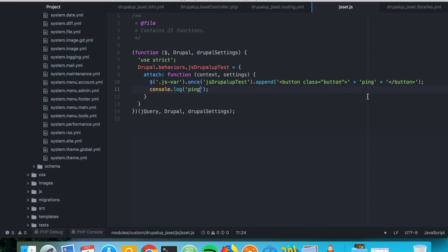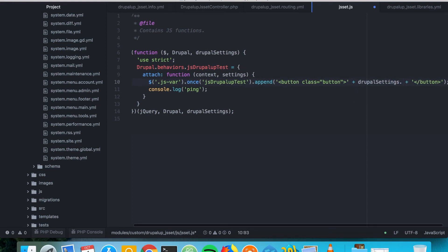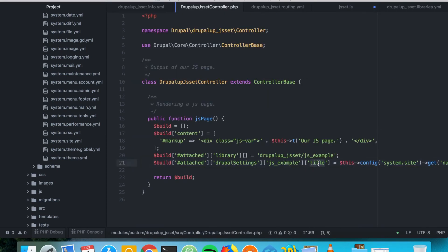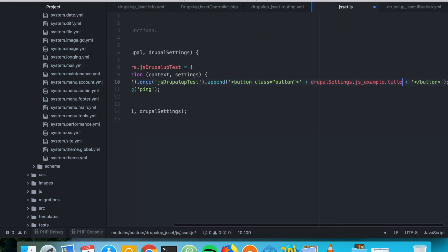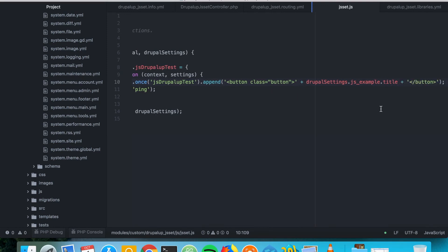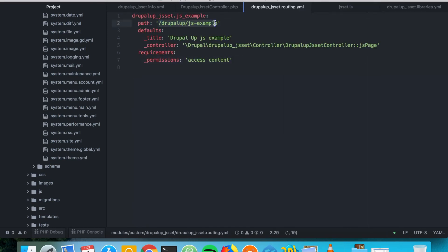Now let's get this value in our JavaScript file. We can do it easily by accessing drupalSettings — that's the thing injected here — then saying drupalSettings.js_example, which is the namespace we added, and then getting the title. So simply in our page we would be adding a button with the site name on our custom page. The next thing we want to do is activate this page and see if it actually works.